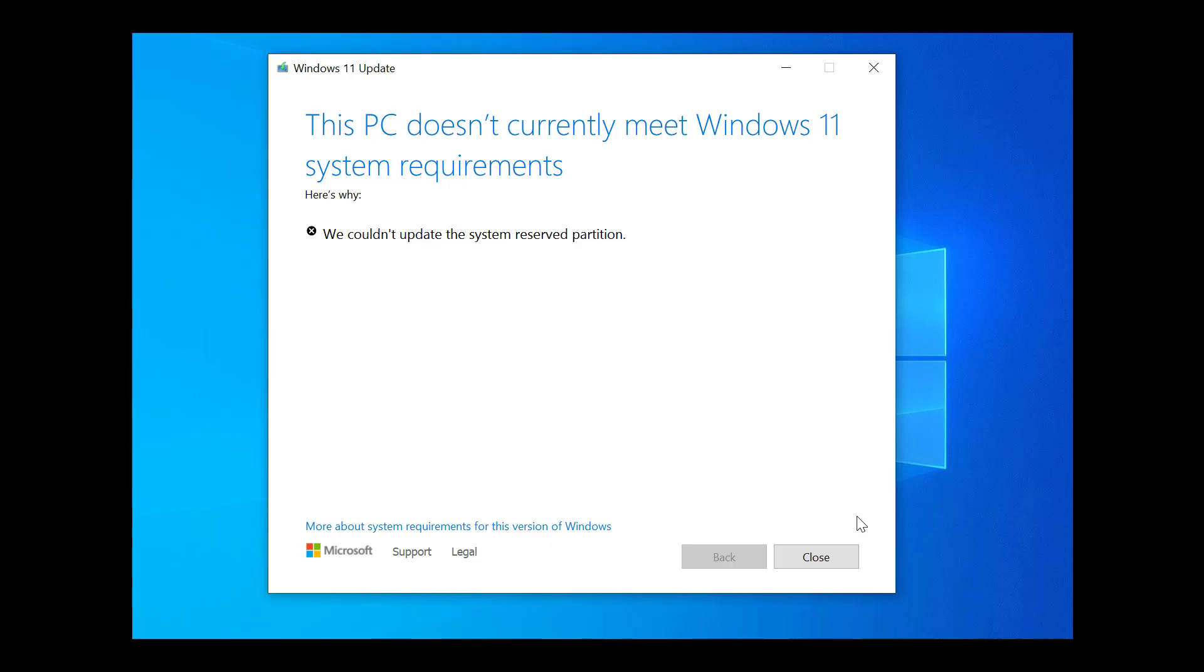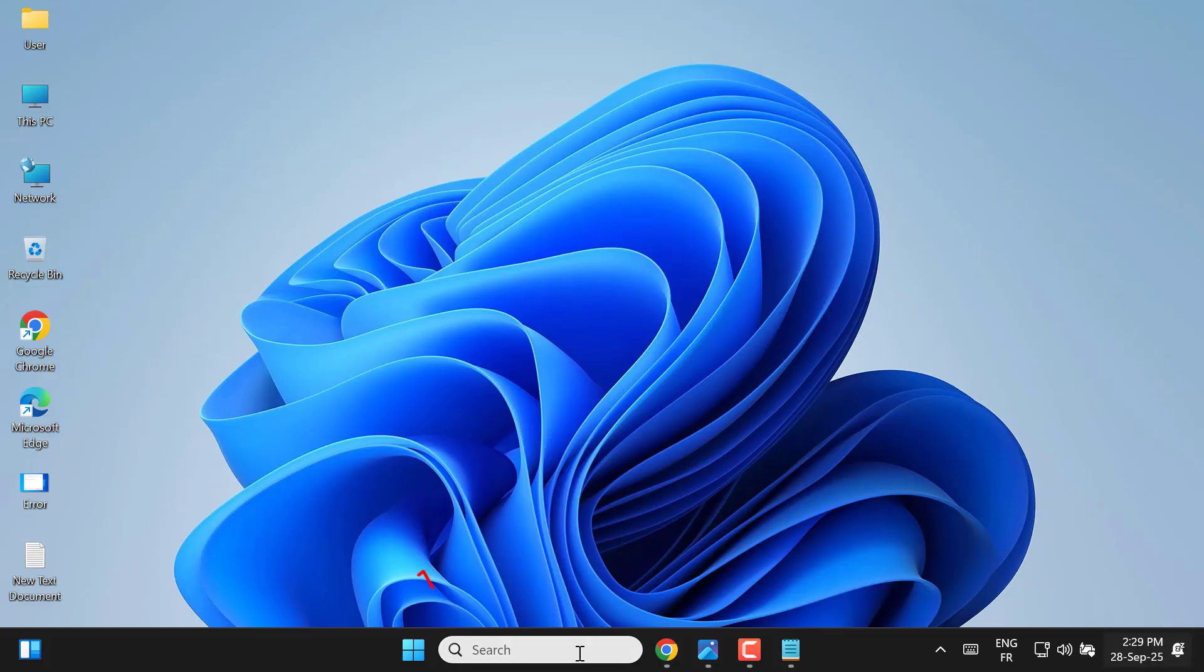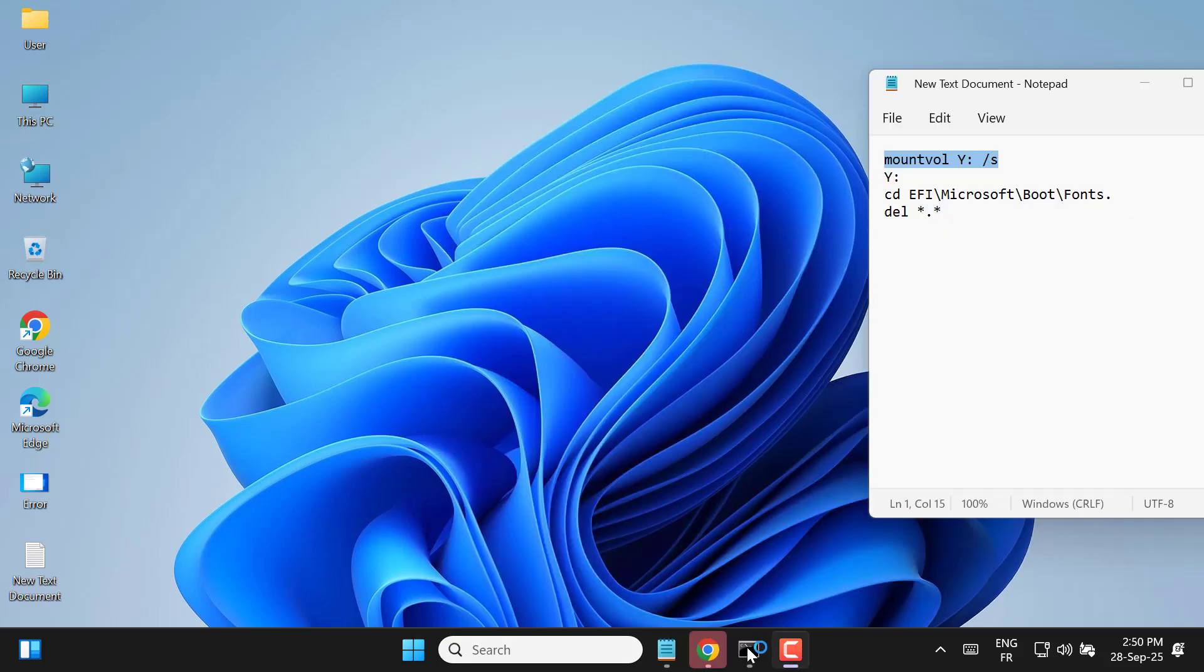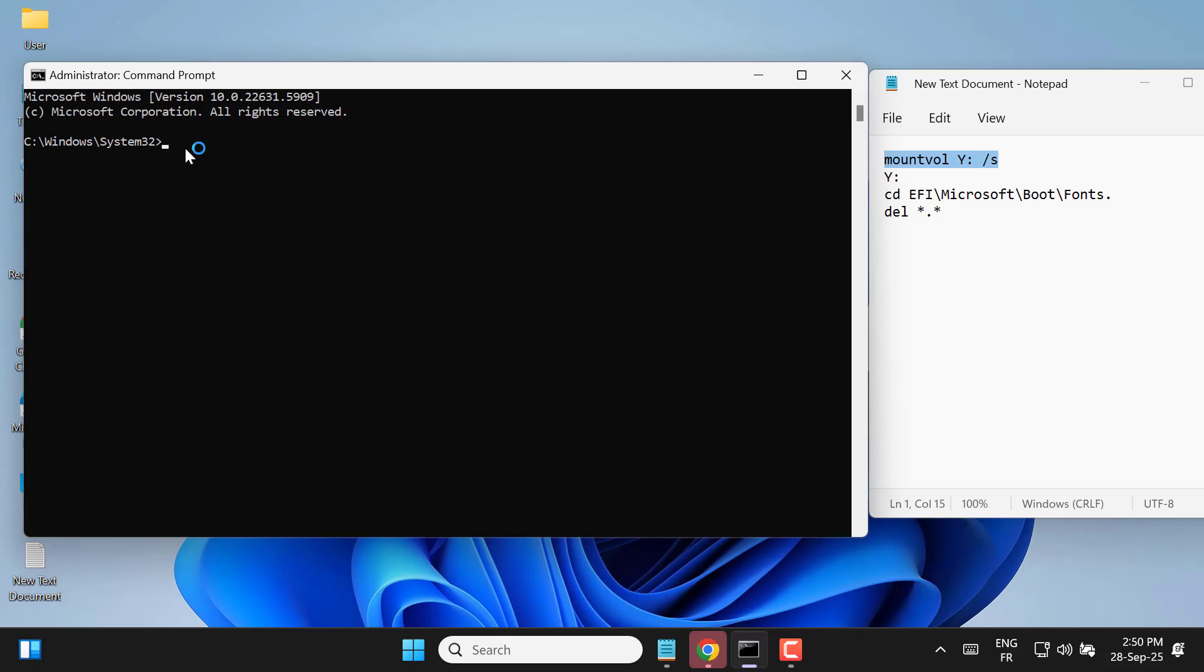First, open the Windows search bar and type cmd. When command prompt appears, right-click and run it as administrator. This will allow you to execute the necessary commands with full permission.